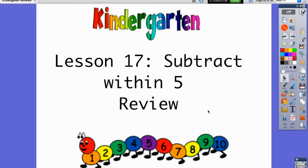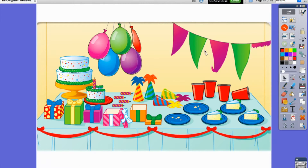In lesson 16 we looked at trying to make sense of what it means to subtract or to take away. It's kind of what we call the opposite of addition. Addition is when we put things together; subtraction is when we break them apart or take them away. So just like we did with addition, we want to practice subtracting within five.